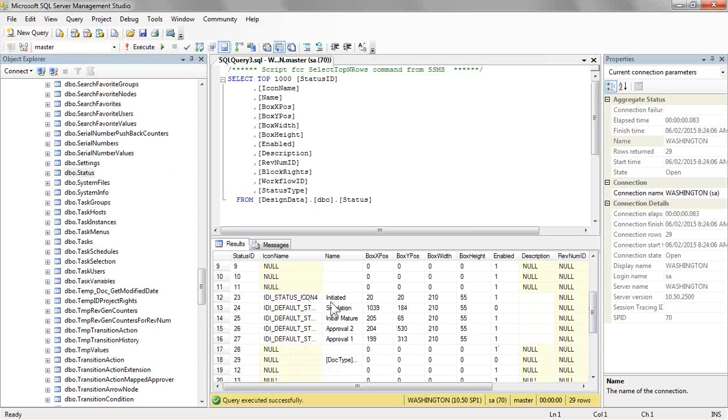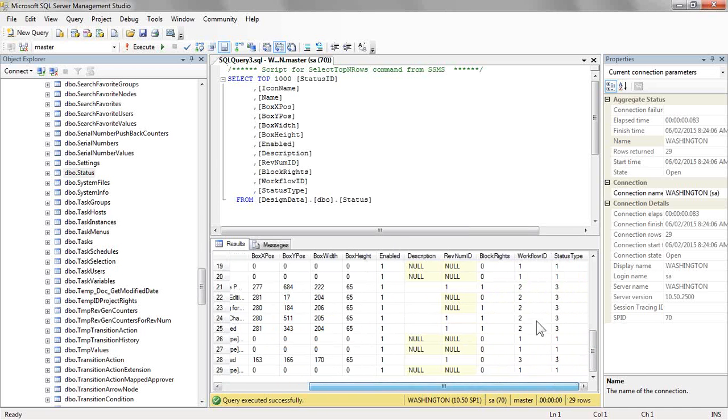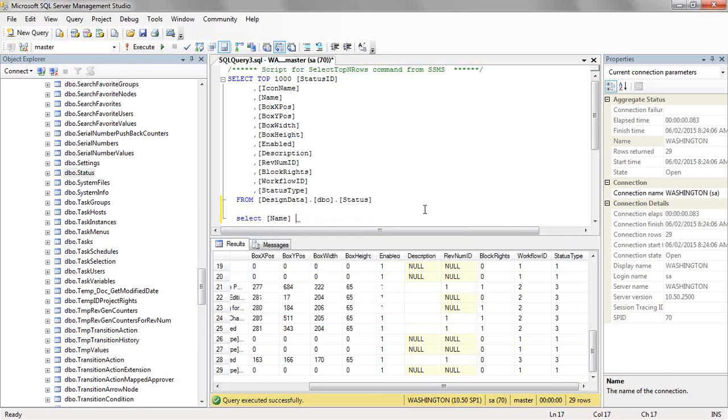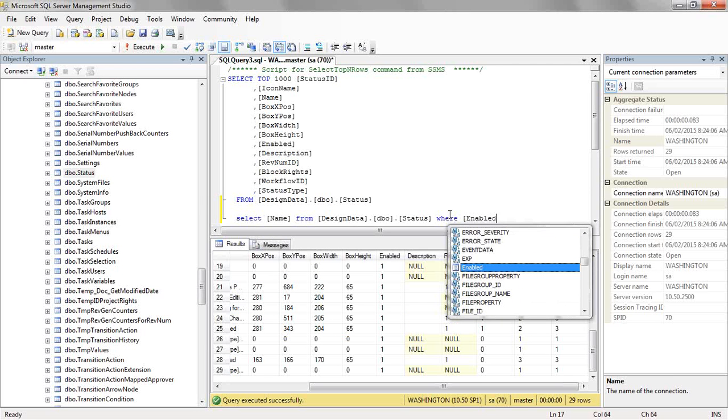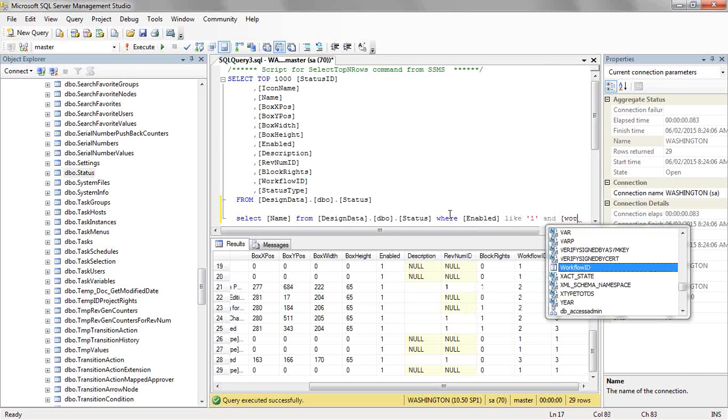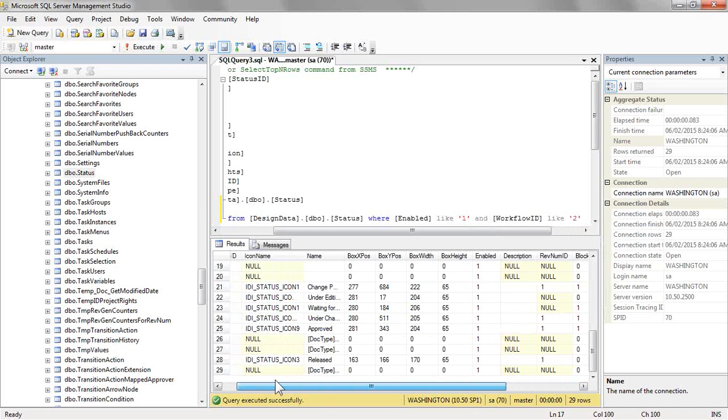So you should start to see some familiarity here in that name column. So a couple things, what we want to do here is select all of the names that are enabled for a given workflow ID. So our query looks something like this. We want to select the name from our table where enabled is like 1 and workflow ID like 2, or whichever workflow ID you may be after.